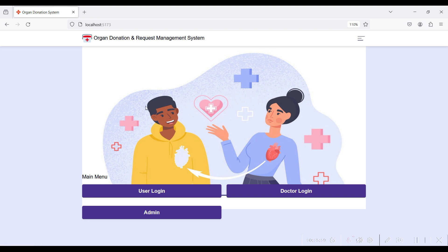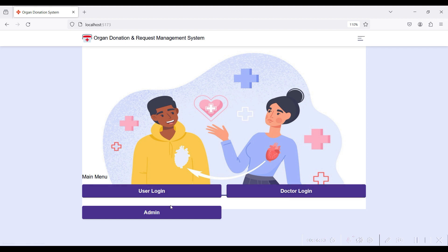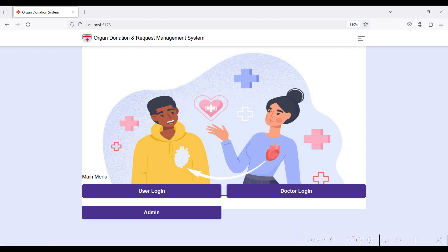These are all the modules of the Organ Donation and Request Management System. Organs are donated from the user side, received by the doctor side, requested by the user side, and the organ status is updated and allocated to users. The admin module manages both sides. Thanks for watching — have a nice day!